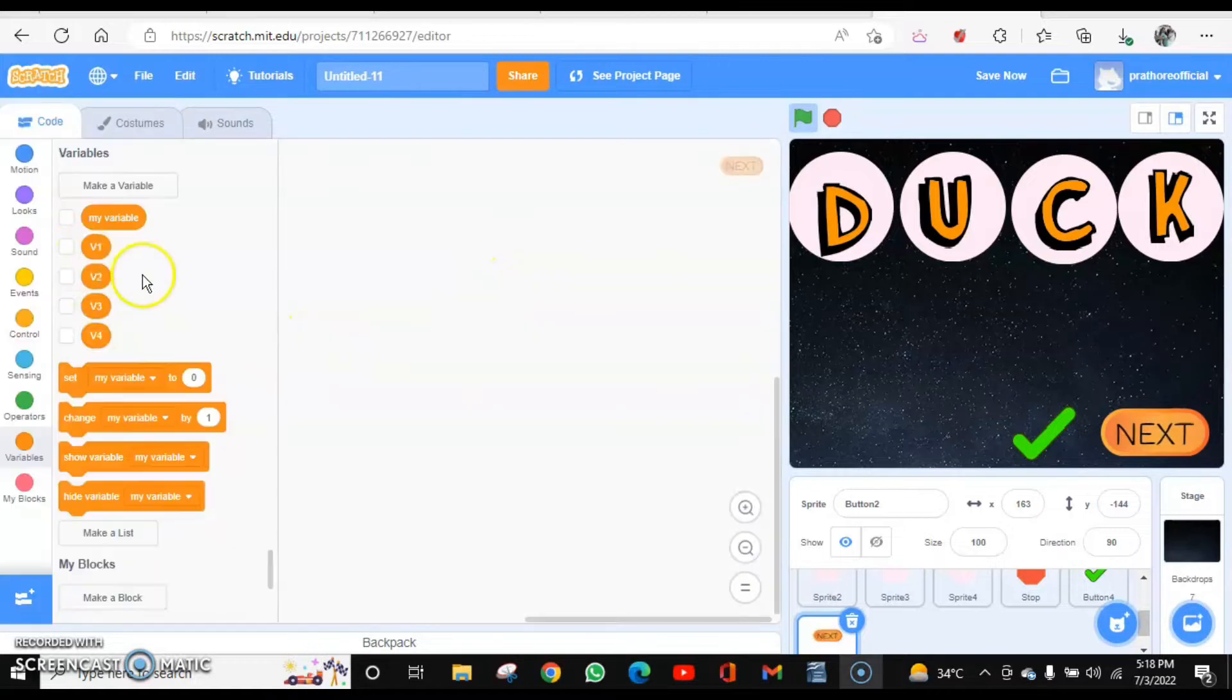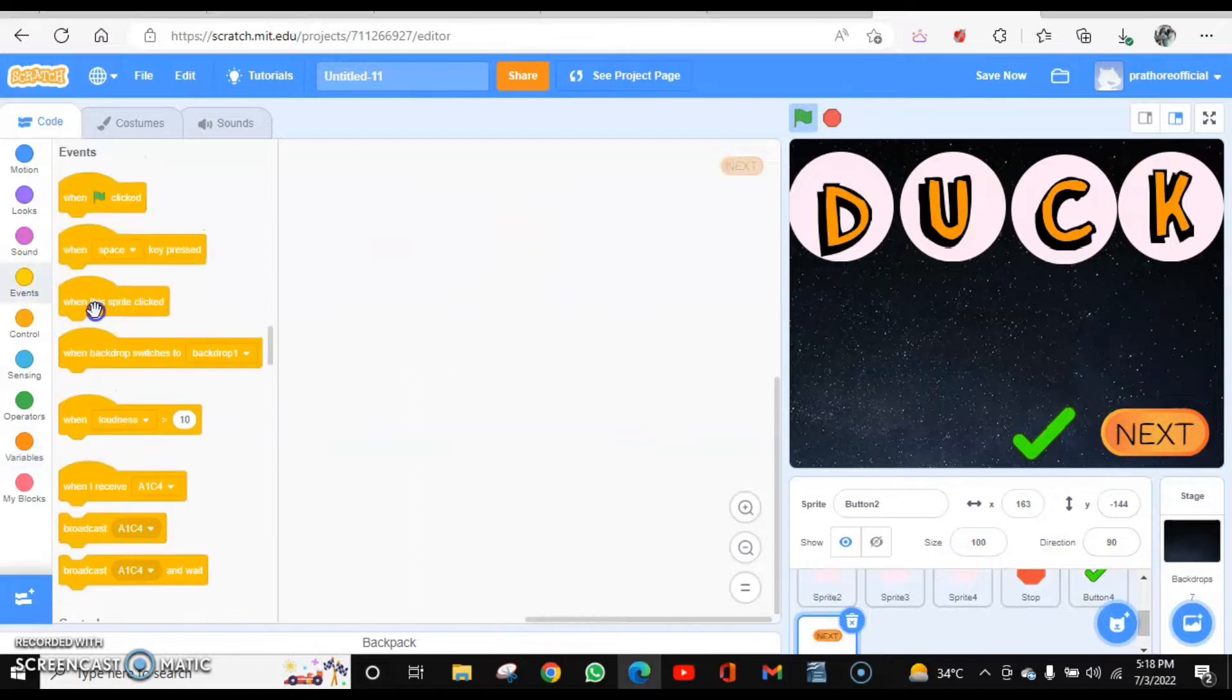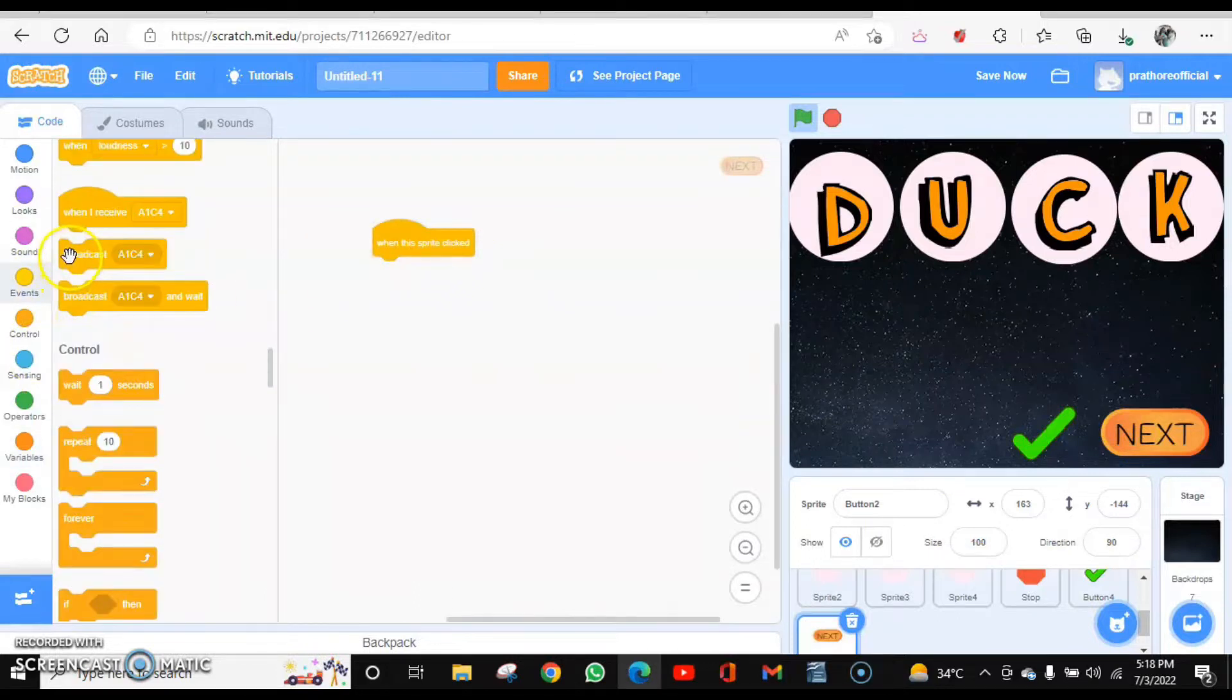Now coding for this button is: when this button is clicked, it will broadcast the message next. When this sprite is clicked, broadcast next.